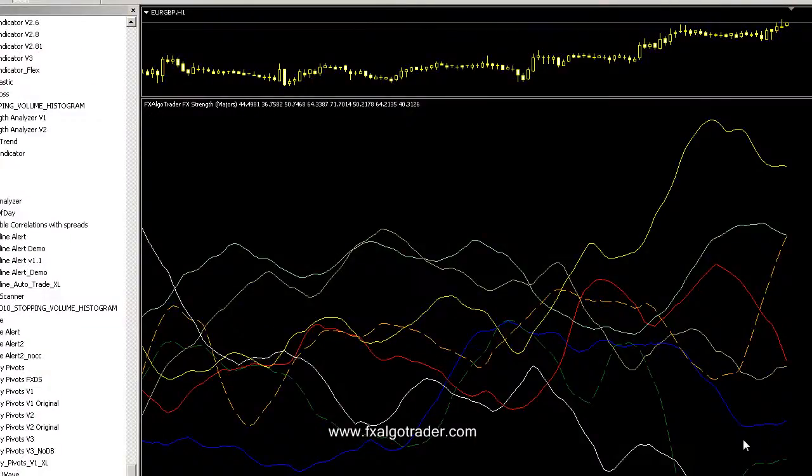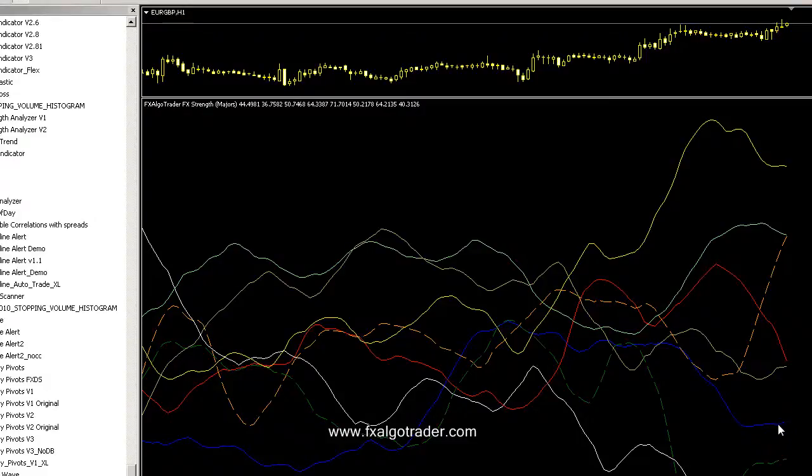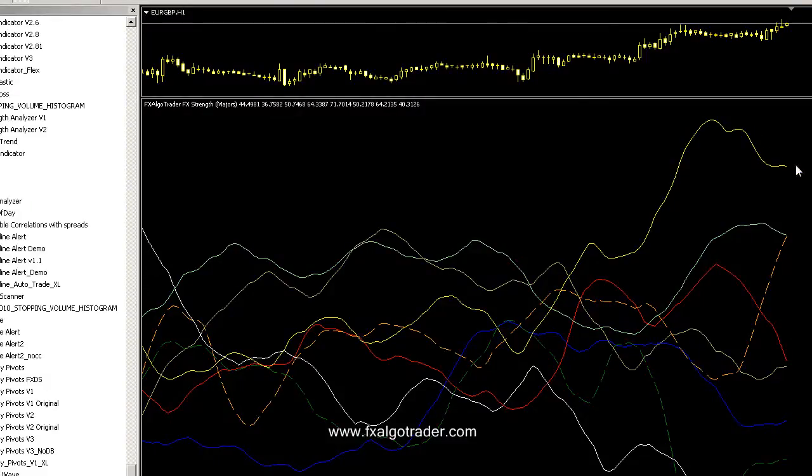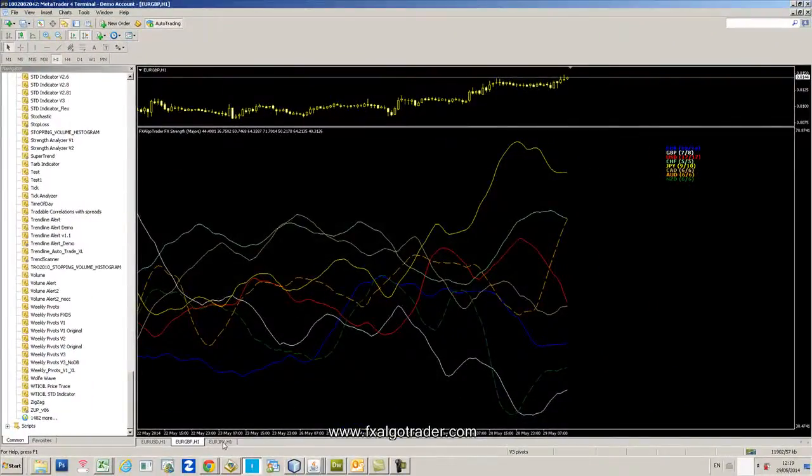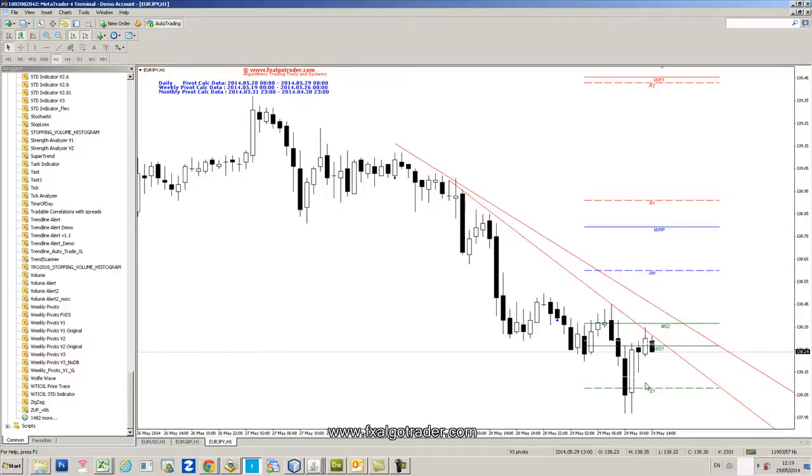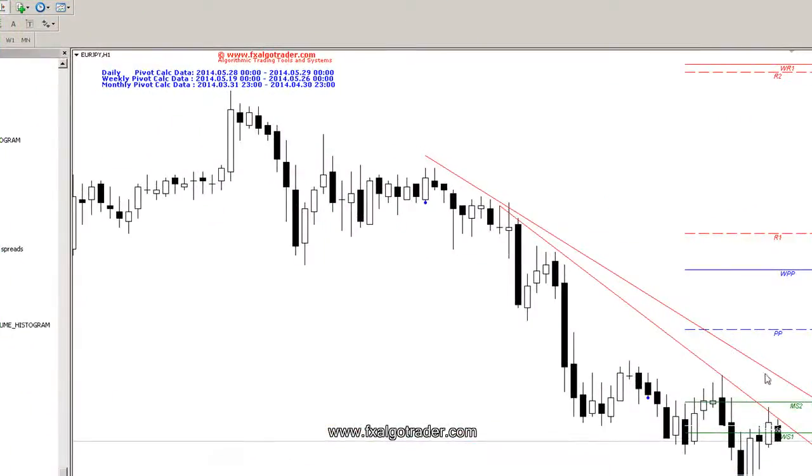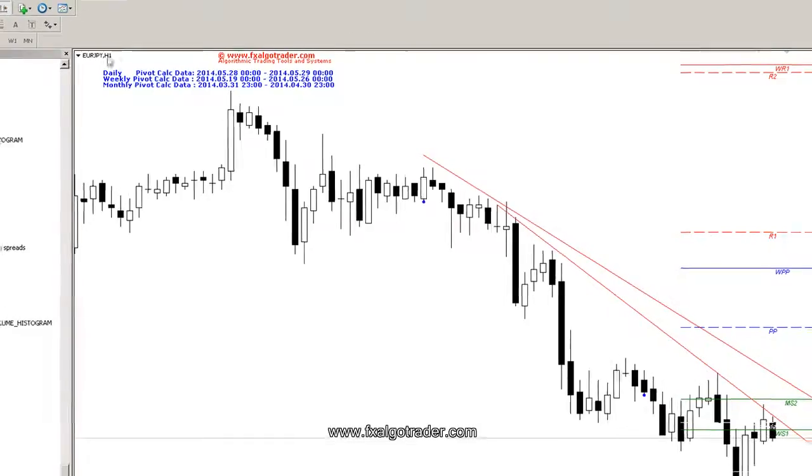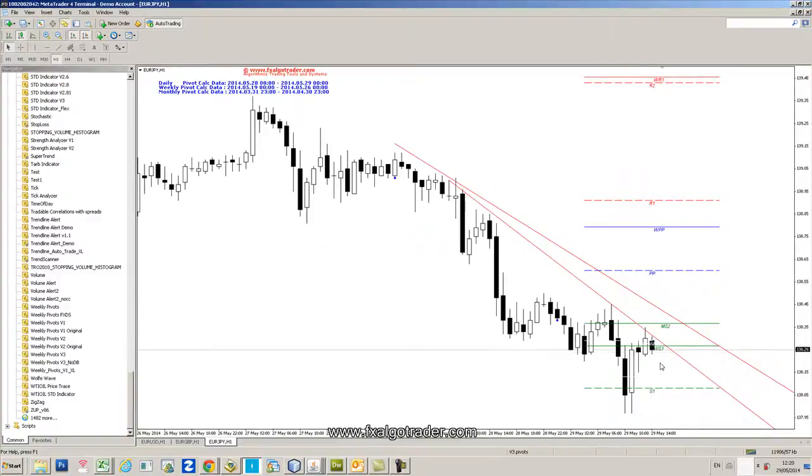We're seeing the Euro beginning to kind of turn up and we're seeing the Yen coming off a bit. This favours our approach to what we were talking about regarding the potential long Euro-Yen position here, but we need confirmation, we need price action to clear these levels really.